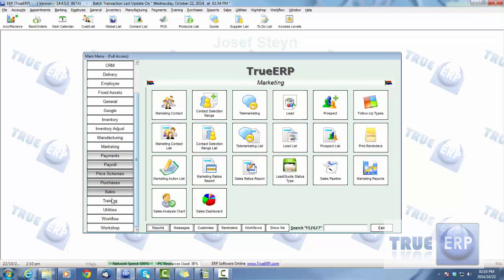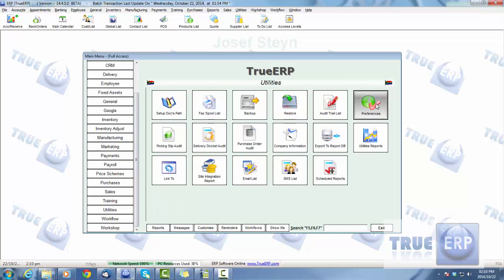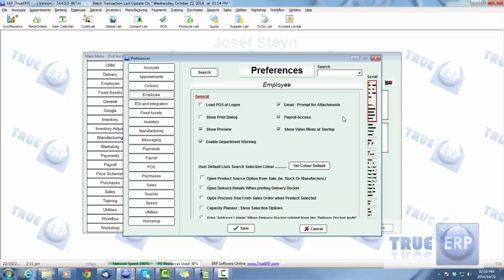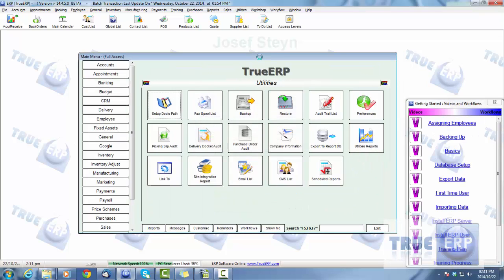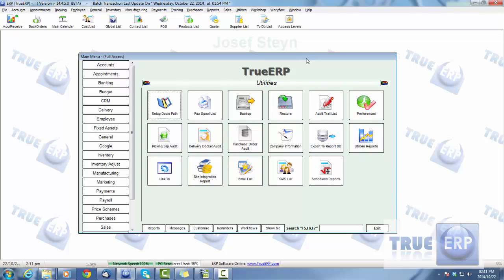Regarding date ranges, you can also set up your default in Utilities and Preferences under Employee. The default date range setting will pull based on how many days past and how many days forward you specify. If you want to gain speed, make that a smaller number; if speed is less of a concern, keep it as a larger number. You can use those preferences to save your default date range settings.